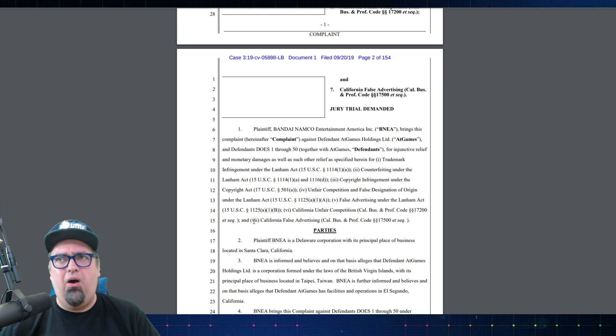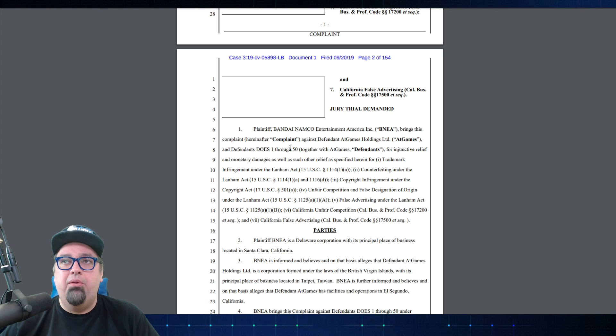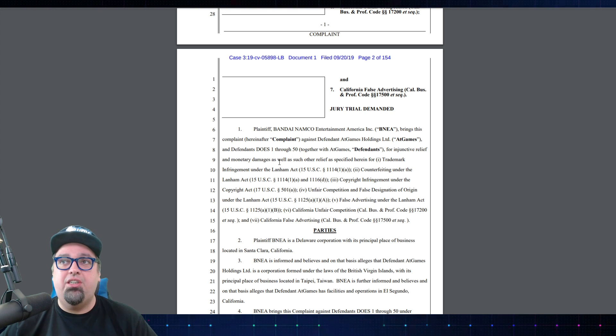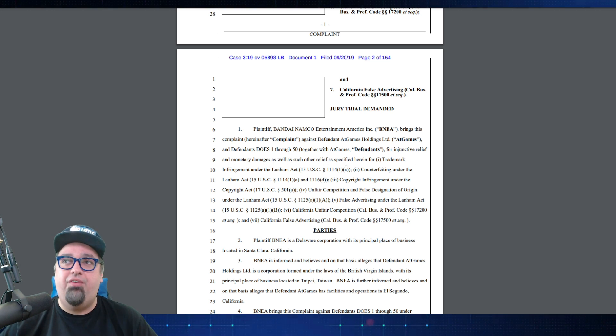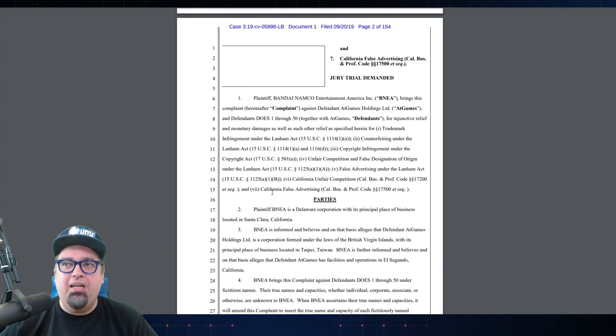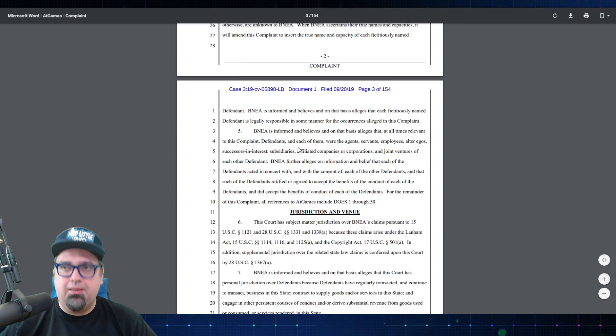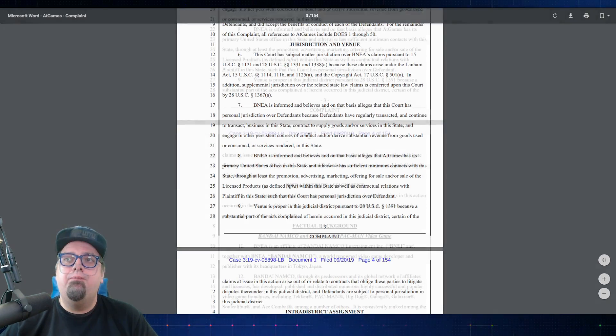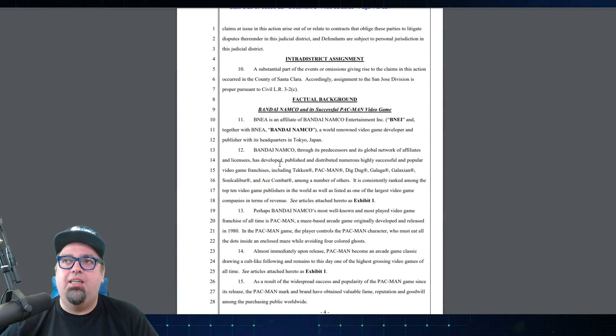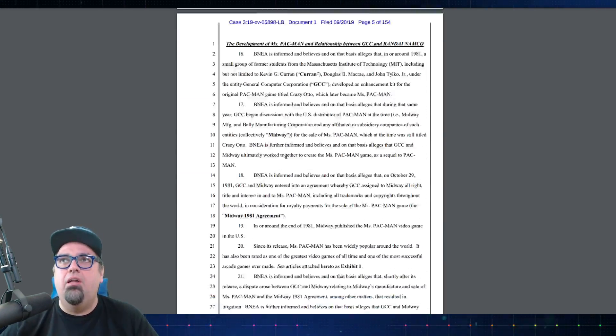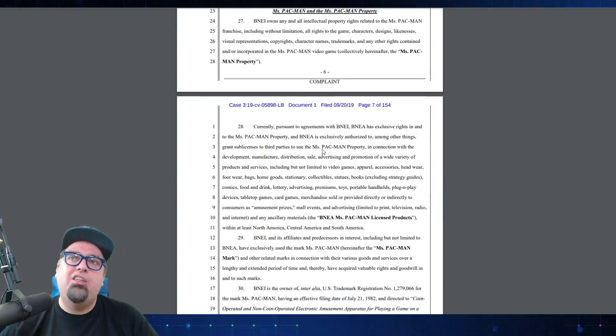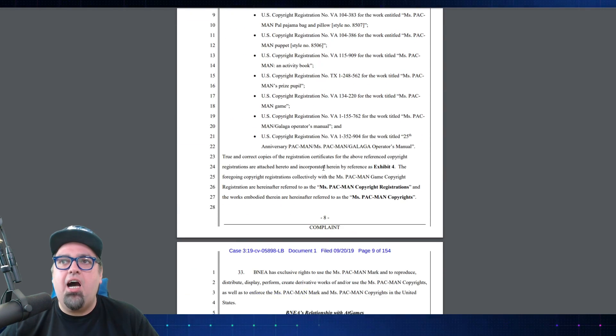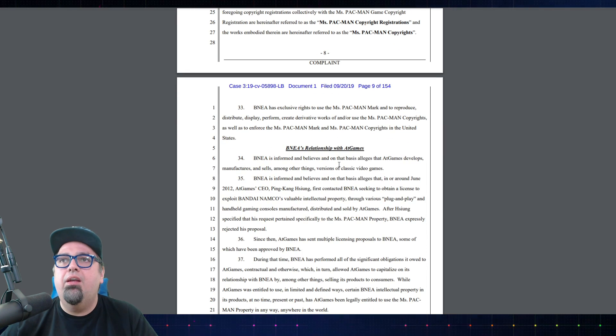Most of the beginning document is just talking about how Bandai owns all this stuff. It does state Bandai Namco brings this complaint against defendant AtGames and defendants one through 50 for injunctive relief and monetary damages as well as such other relief as specified herein for those seven complaints that we mentioned. Then it just goes into the background of the two companies, jurisdiction and venue.